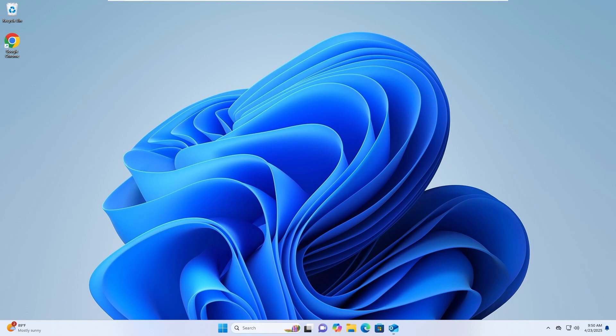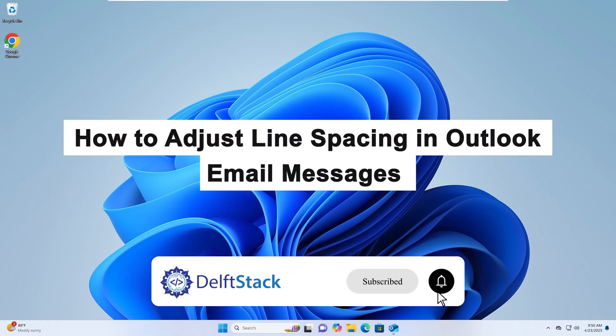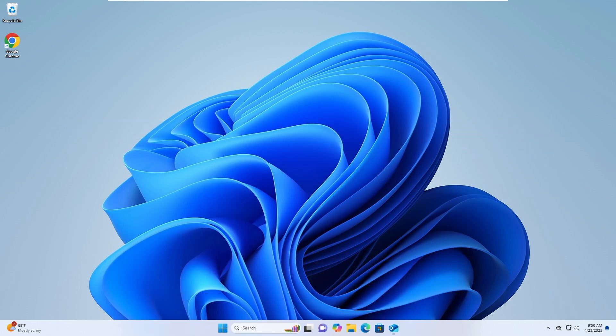Hello everyone, in this tutorial I'll show you how to change the line spacing in your Outlook email messages step-by-step.